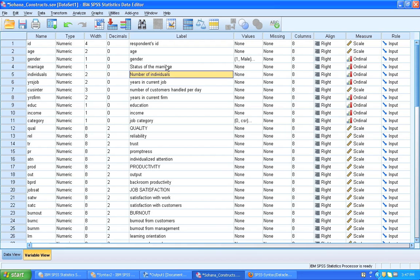So for example, if you're collecting data and you're adding a couple of respondents towards the end of your data collection phase, then if you've already constructed this syntax, it's easy to run it again and automatically rename the variable names and the variable labels in that new data set.